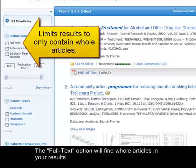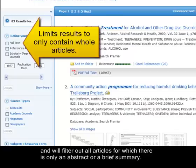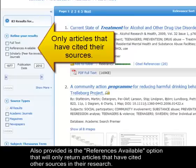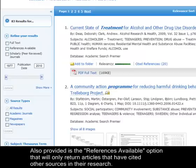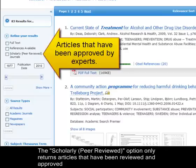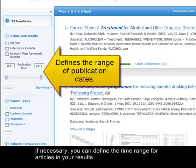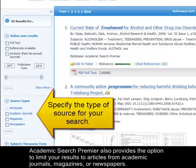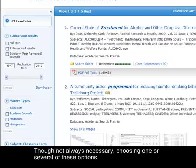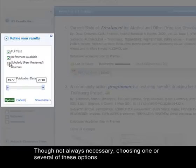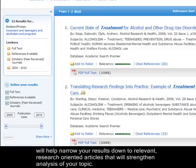The Full Text option will find whole articles in results and will filter out all articles for which there is only an abstract or brief summary. Also provided is the References Available option, which will only return articles that have cited other sources in their research. The Scholarly Peer Reviewed option only returns articles that have been reviewed and approved by experts in a particular field of study. If necessary, you can define the time range for articles in your results. Academic Search Premier also provides the option to limit your results to articles from academic journals, magazines, or newspapers. Choosing one or several of these options will help narrow your results down to relevant, research-oriented articles that will strengthen analysis of your topic.